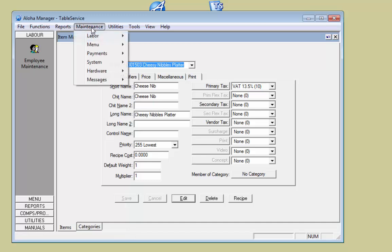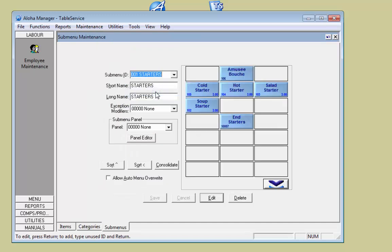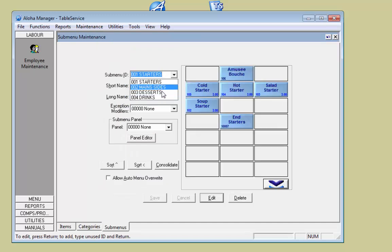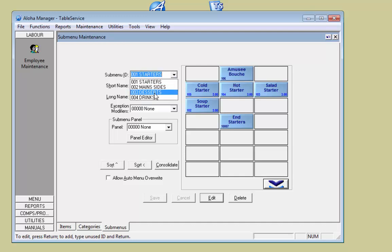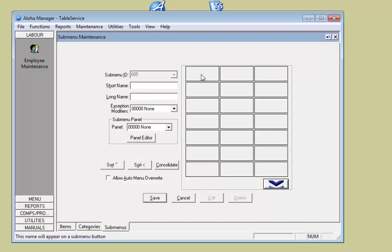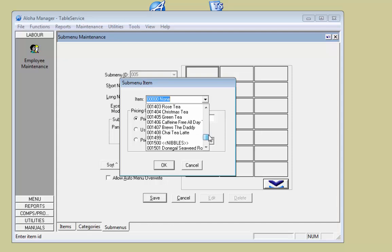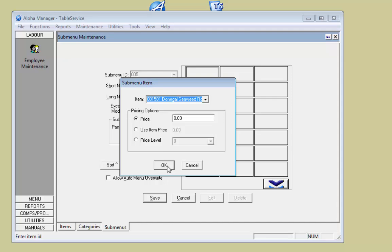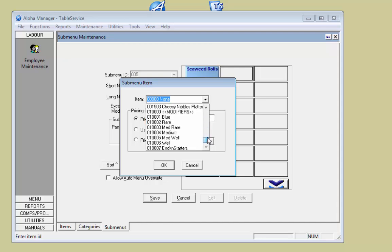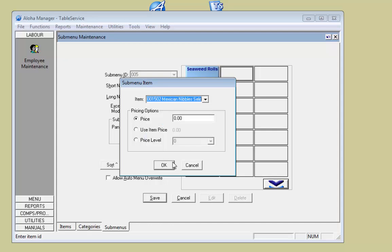Now we need to create a sub menu, so click on Maintenance, Menu, and Sub Menus. At the moment there are four sub menus in this system. We want to create a new one, so we go to the last one and move up a number — that clears it out. In here we'll type 'Nibbles Menu'. To add the three items we've just created, we double click, scroll down and find our nibbles. The little header makes them easy to find. We select the first item and click OK, then select the second — Mexican — and OK.